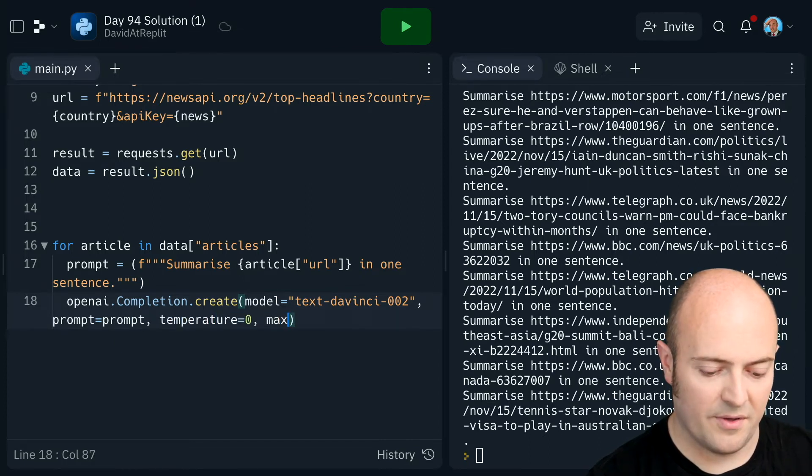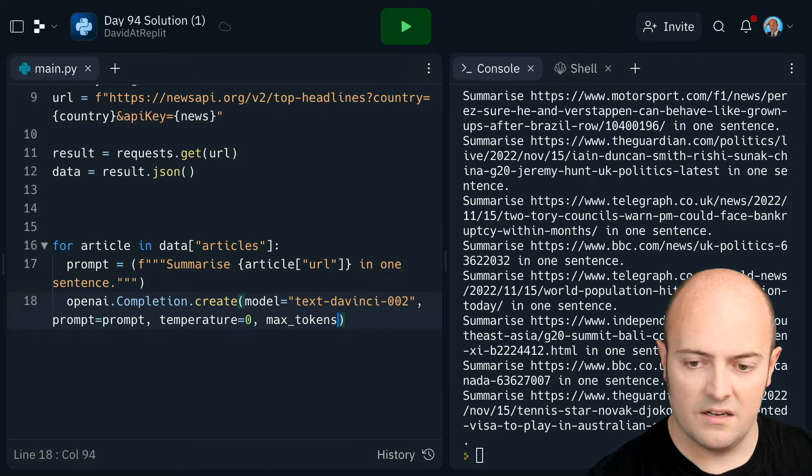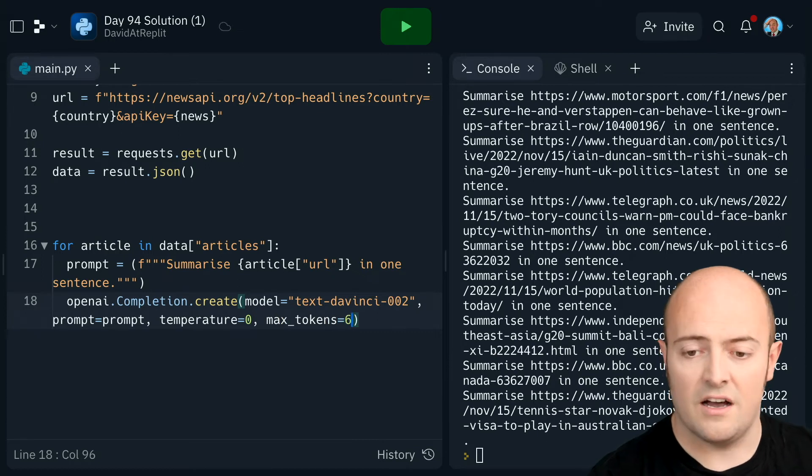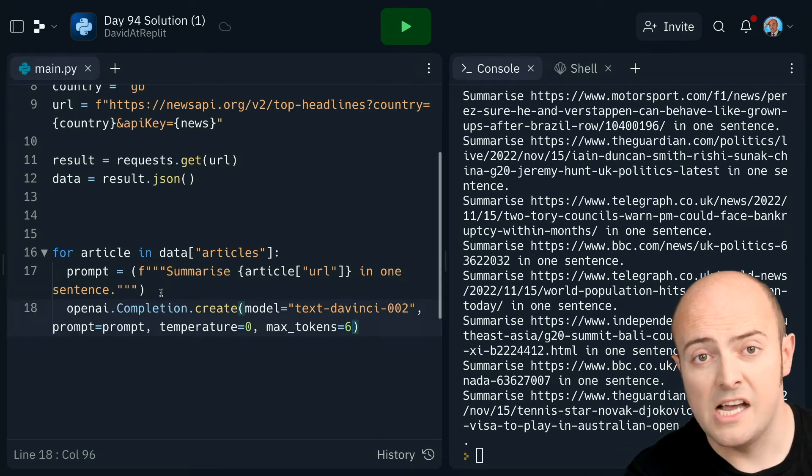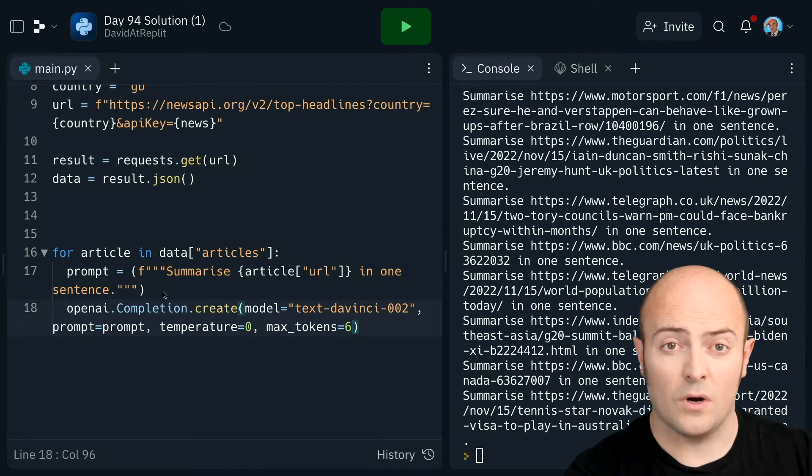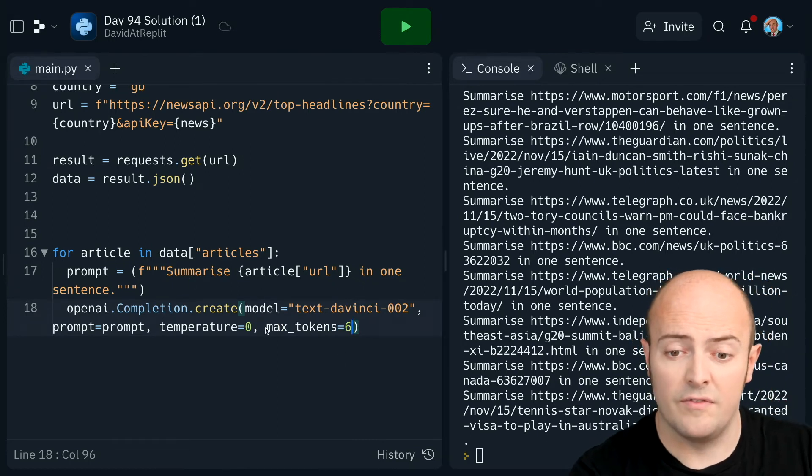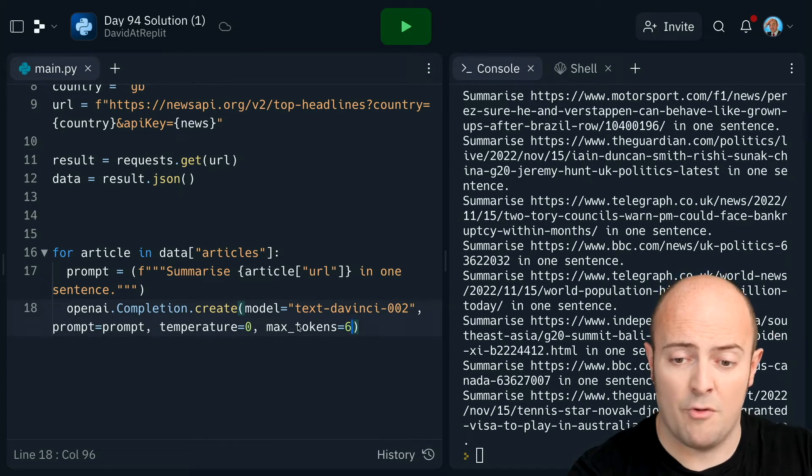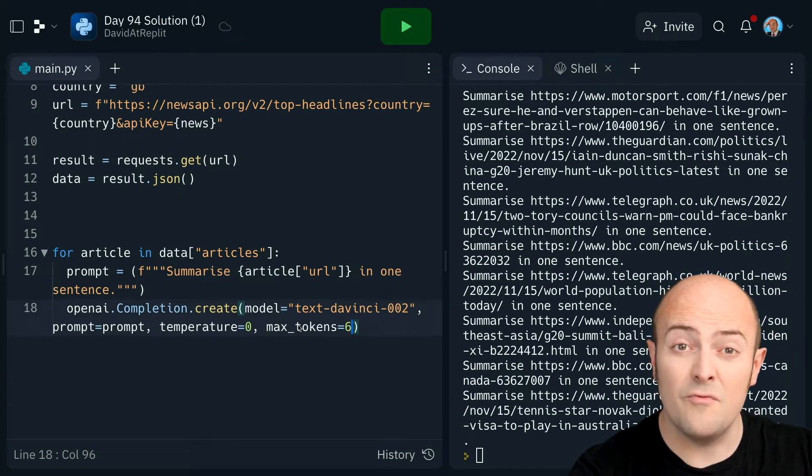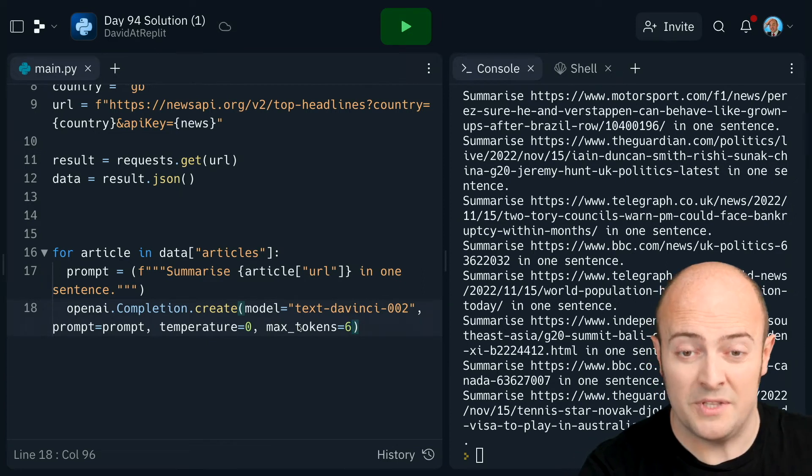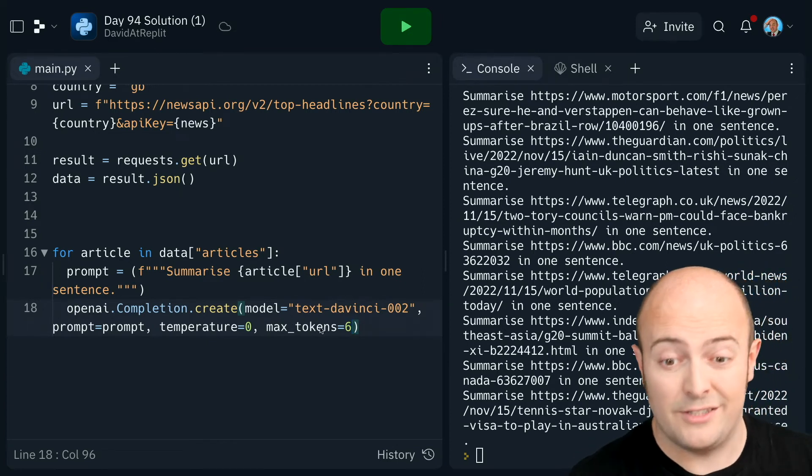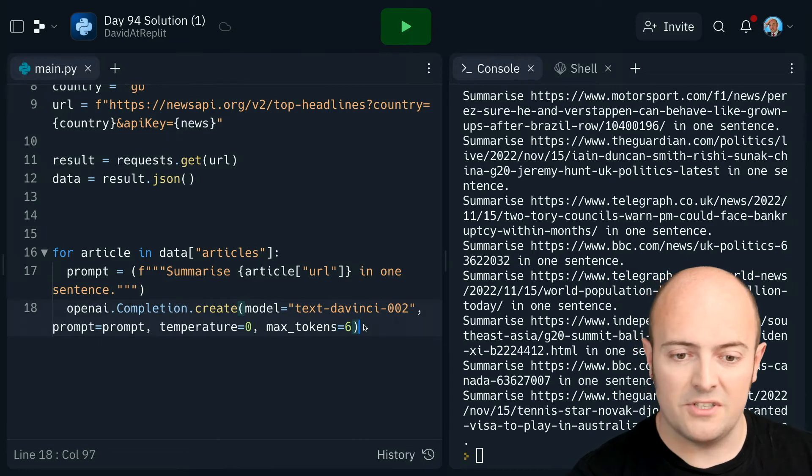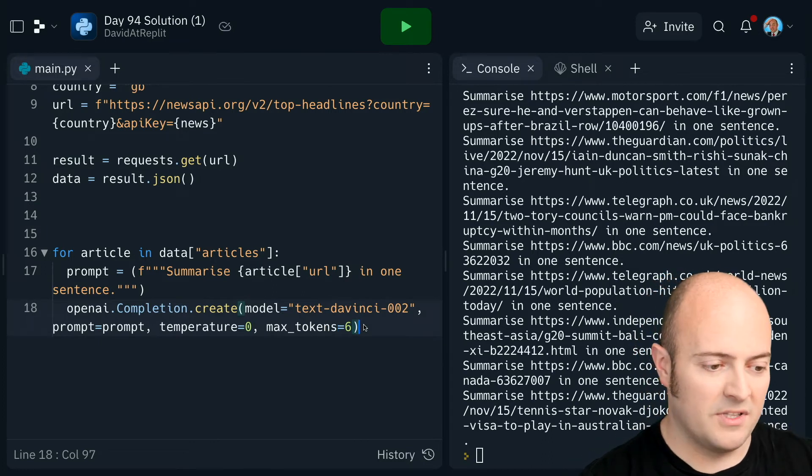If you're wondering what these values are, by the way, these are the values that control how much and the sort of the quality of the results you get from OpenAI. You can go and read the API documentation if you'd like to find out more about it. But I'm just going to run it like that at the moment.